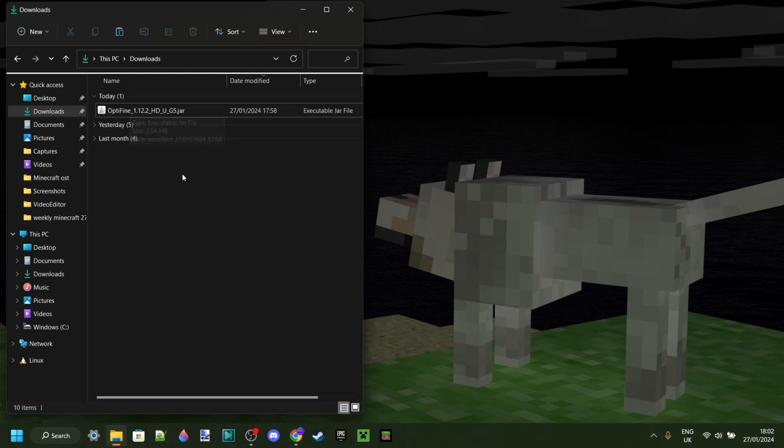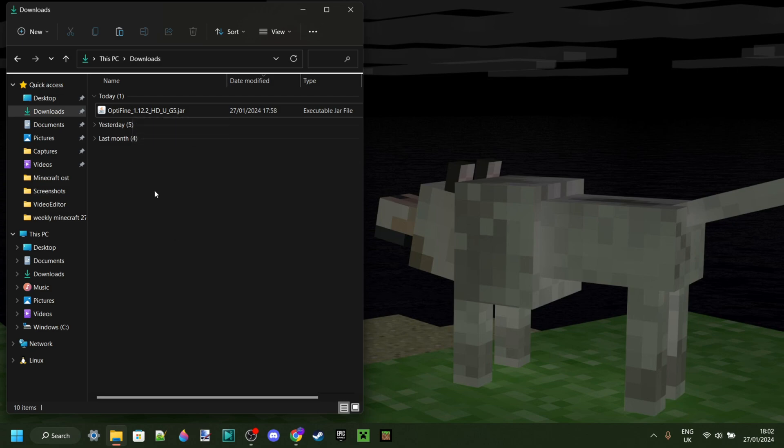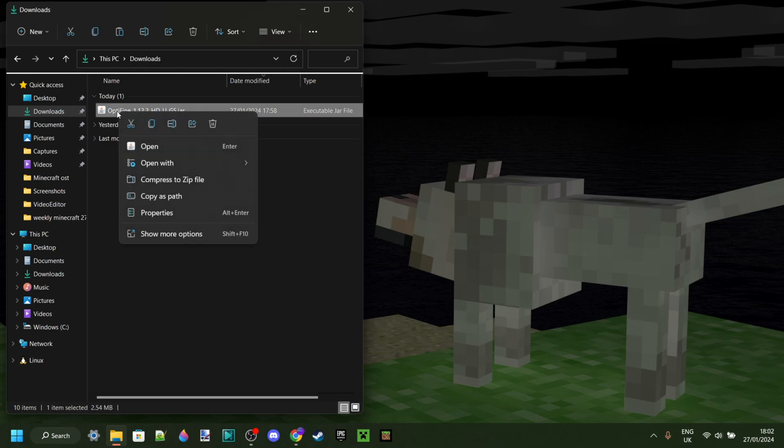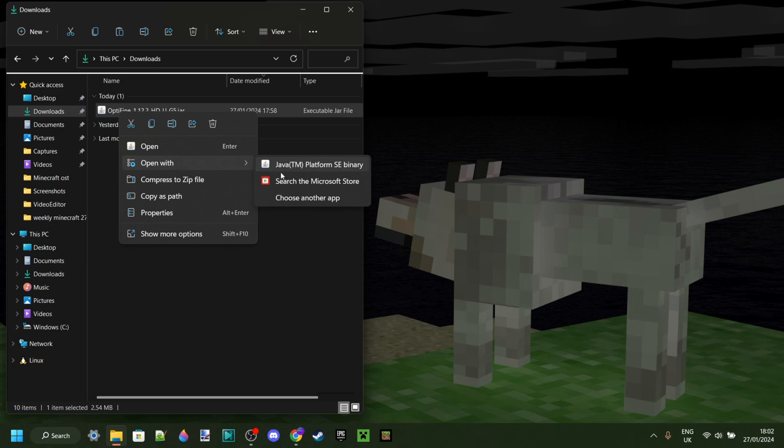To be able to open this up, you just want to double click on it. And that might not work for you. If it doesn't, then what you need to do is right-click on it, go to open with, and then select Java, which is the program I just told you you need.